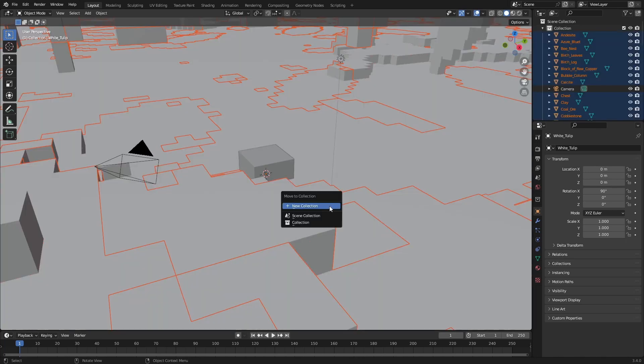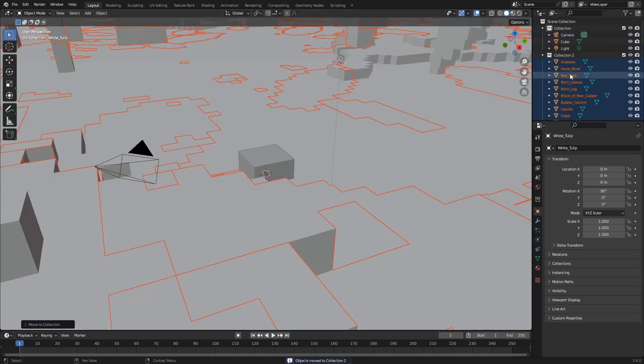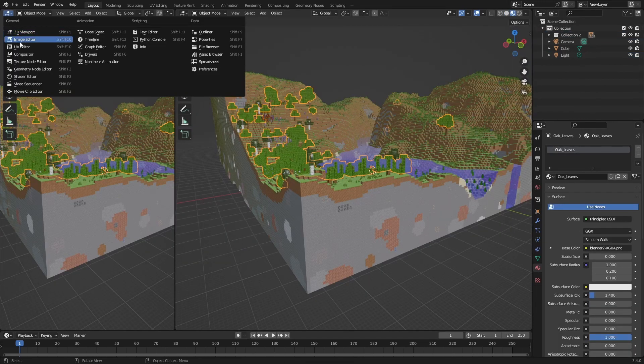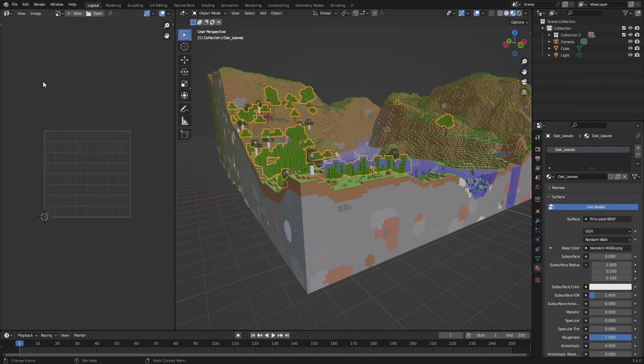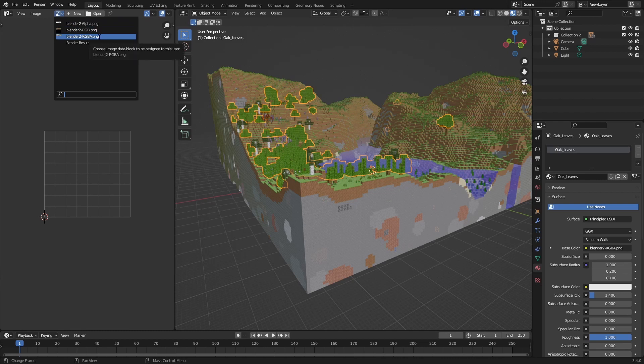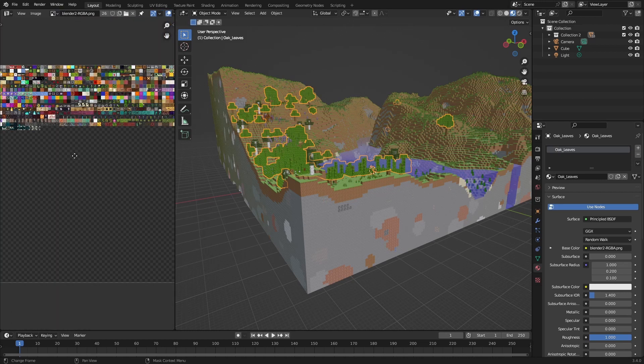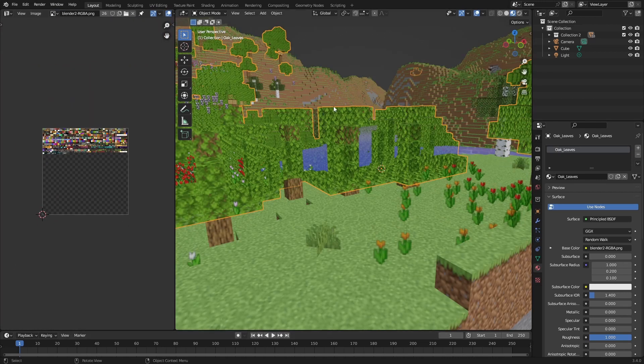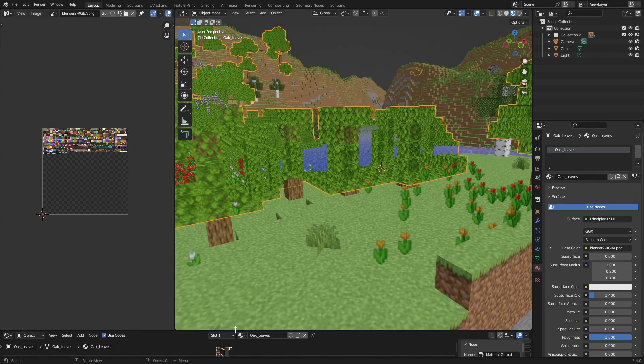Now in the UV editor we see these three textures and just click RGBA and just select one object. Go to the shader editor.